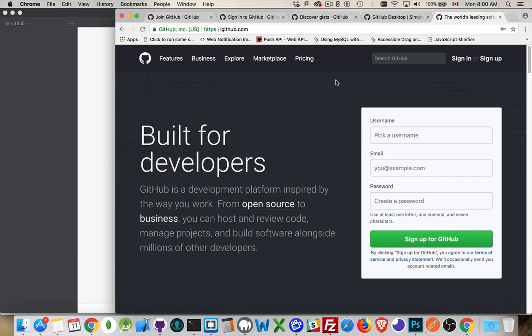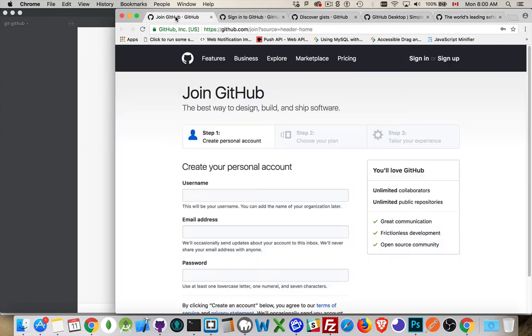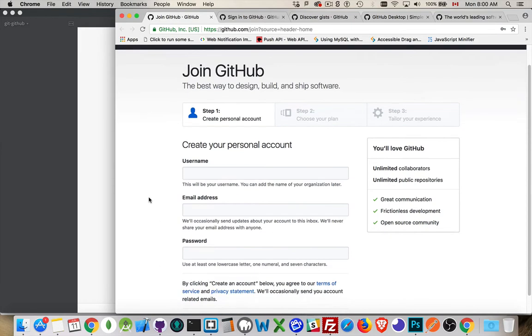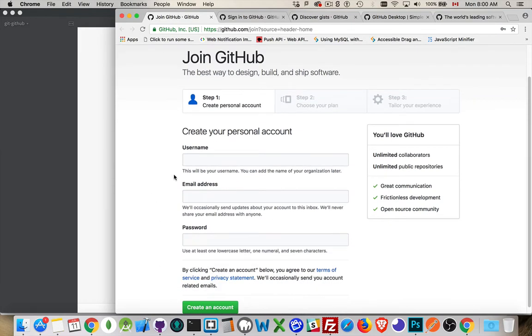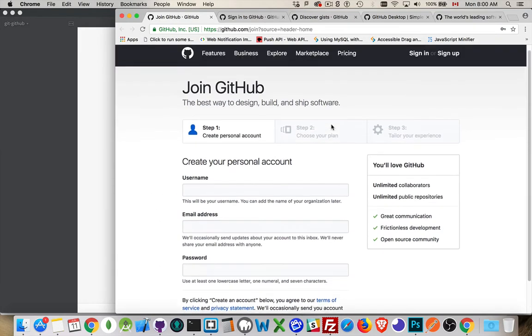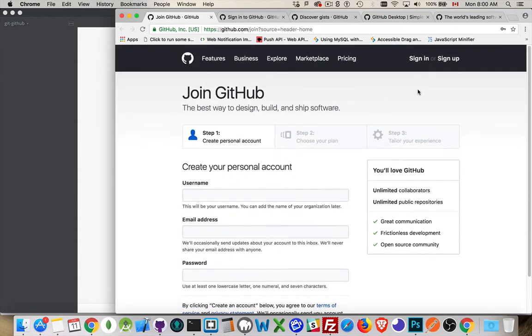So when you come to the website, you can sign up right here, or if you click on the sign up, you'll come to this page, and it's the same sort of thing. You fill out, create an account, choose your plan. There's paid plans. There's free plans.